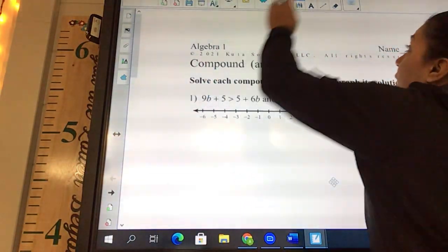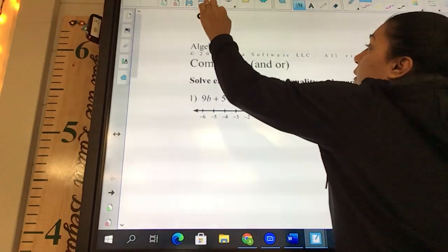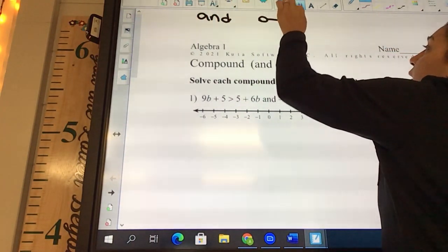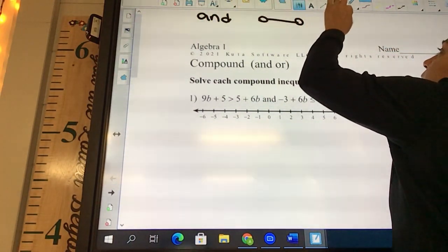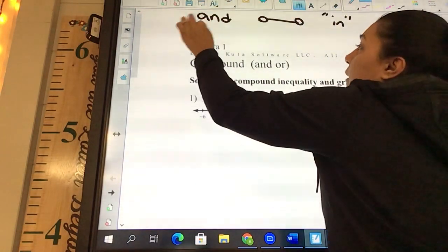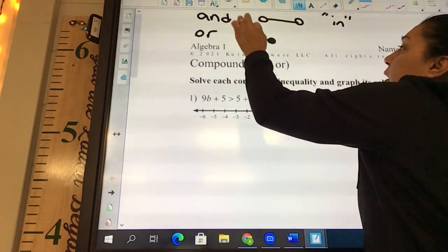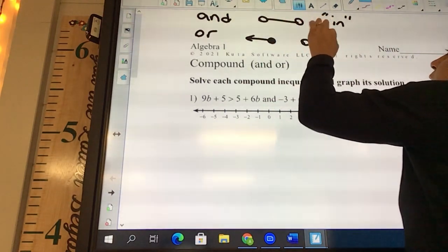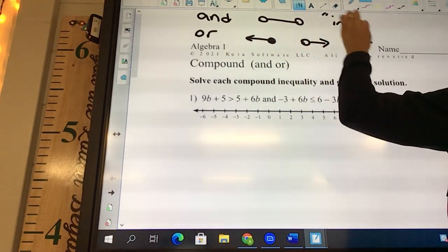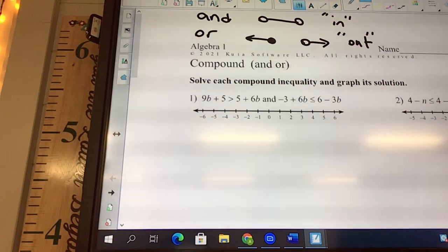This is an AND. What should ANDs look like? ANDs go in — they're pointed in. What about an OR? ORs go out. The dots may be open or closed, but ORs point out and ANDs point in until they intersect.